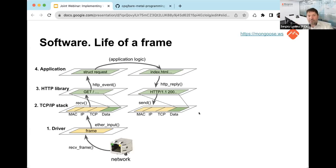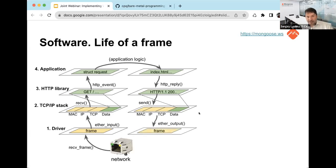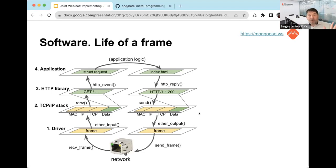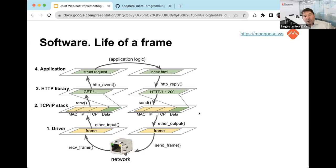The application layer — layer four — decides what to do. In our case, it reads the index.html content and tells the HTTP library to send a response. The HTTP library wraps the content into a valid HTTP response and passes it to the TCP/IP stack, which appends TCP/IP and Ethernet headers and passes the frame to the driver to send back. That's how the TCP/IP stack works — slightly different from the seven OSI layers in textbooks, but this is how it works in practice.